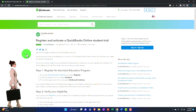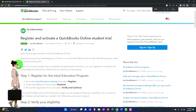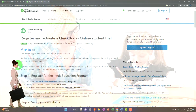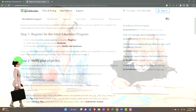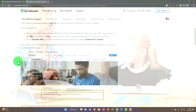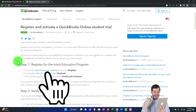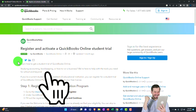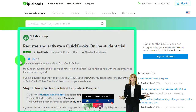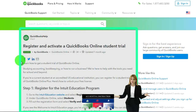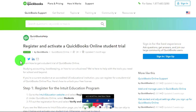On the Intuit student page, you can register and activate a QuickBooks Online student trial. It says for those studying accounting, bookkeeping, and business. Step one is to register for the Intuit Education Program, step two is to verify your eligibility, and so on. You might be able to get access to the software that way, and you'd need to see if you qualify as a student according to Intuit. We'll start next time by going through the process of setting up the 30-day free trial, which is the default system I'd recommend.